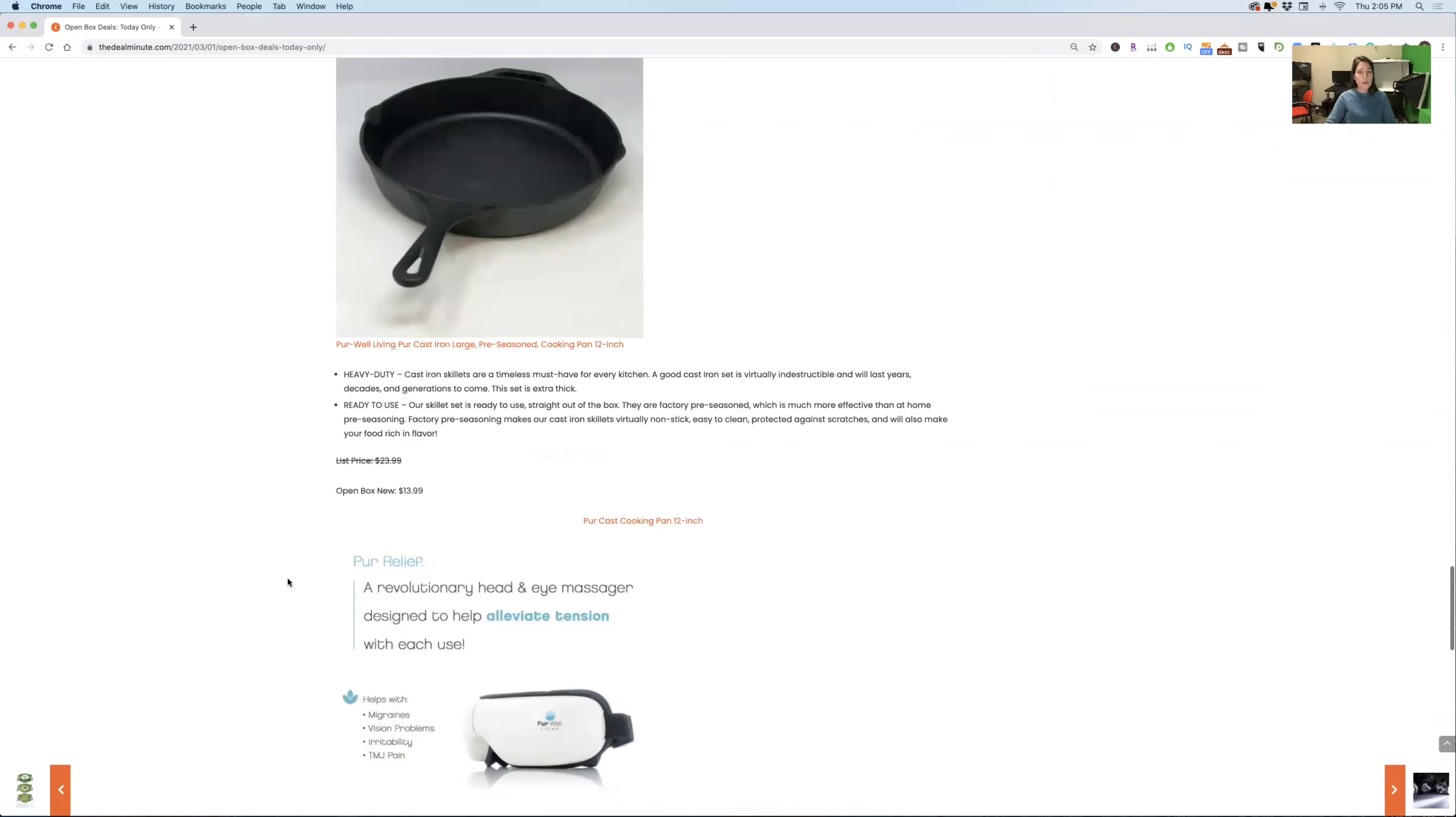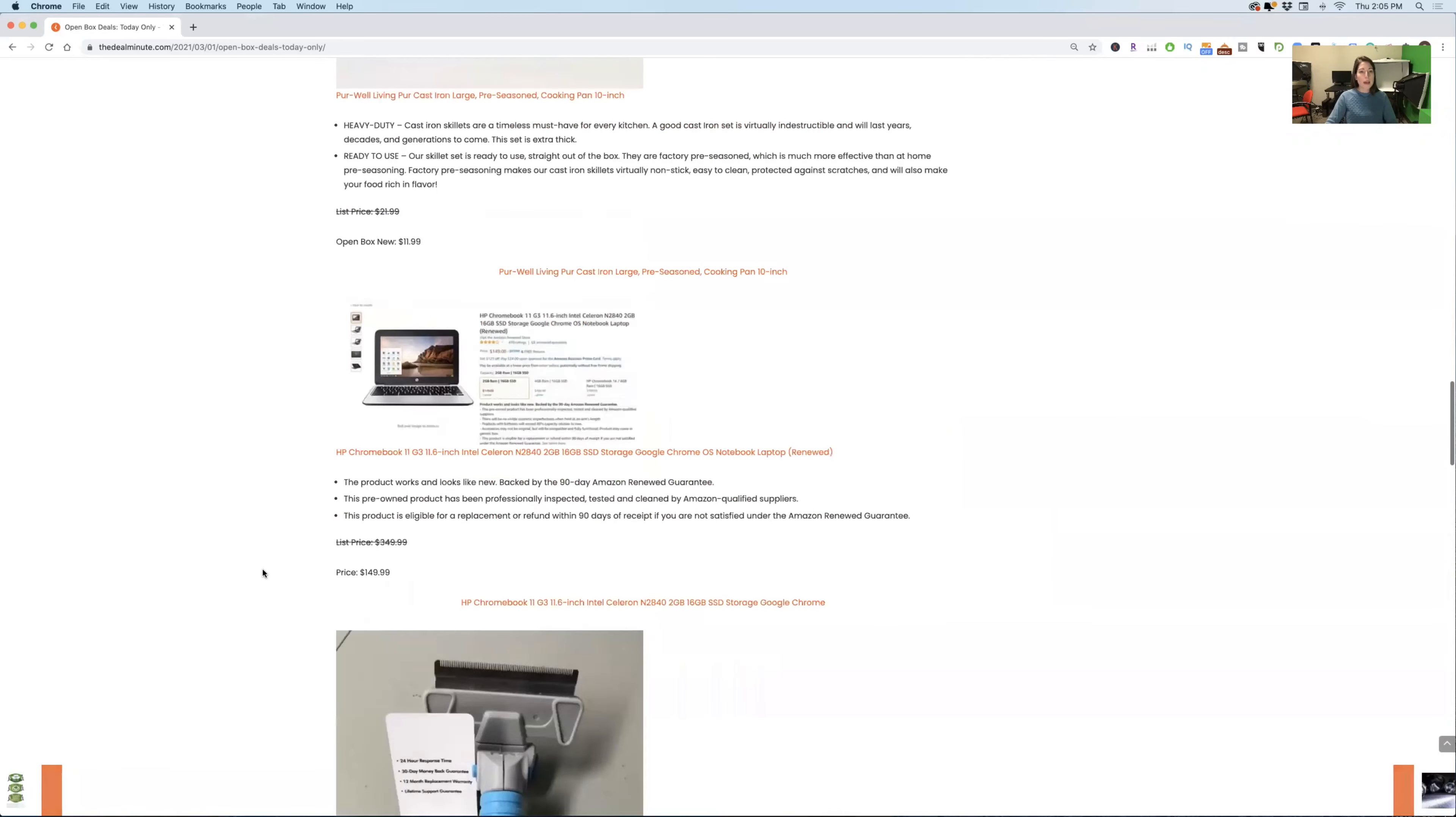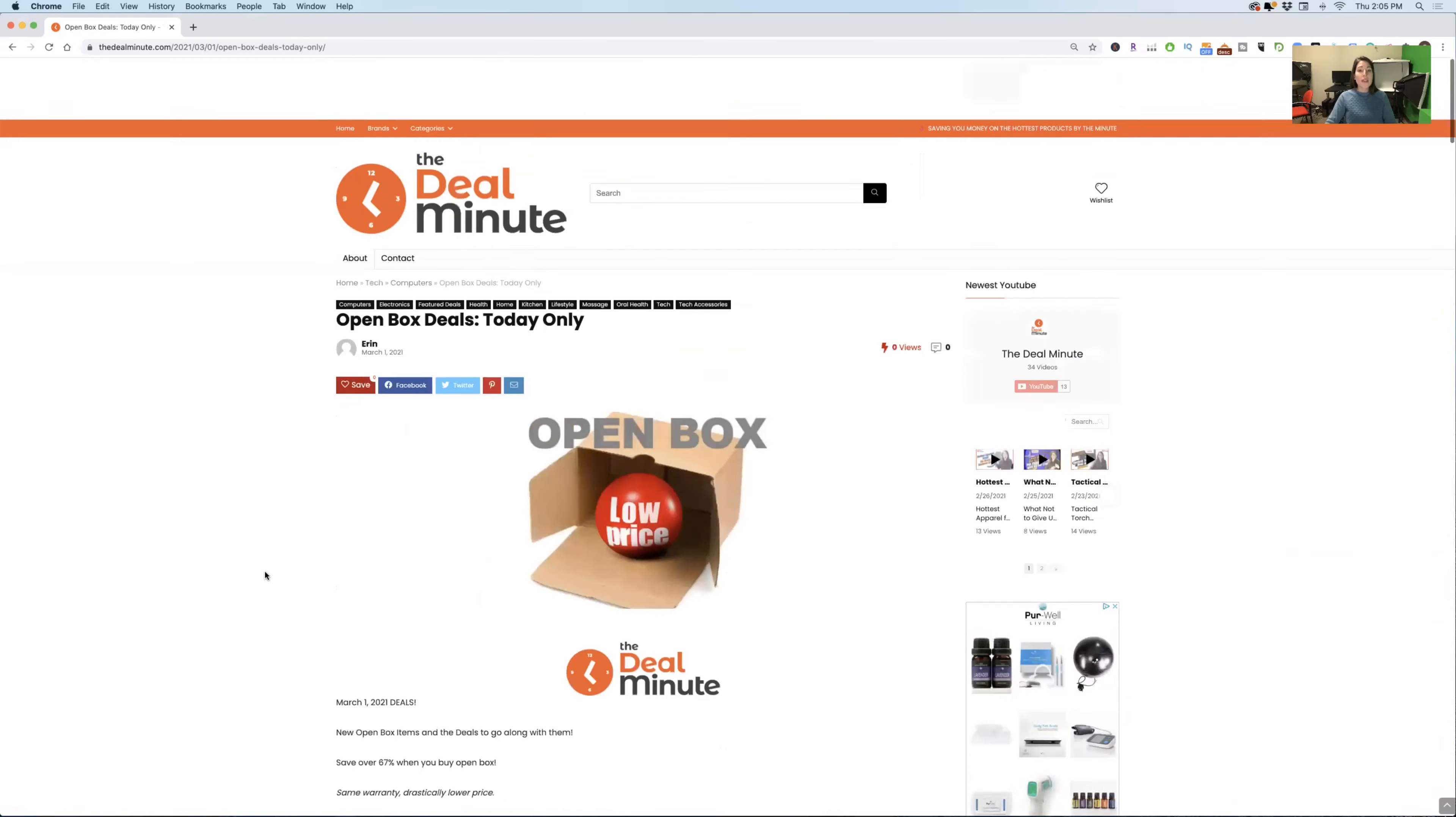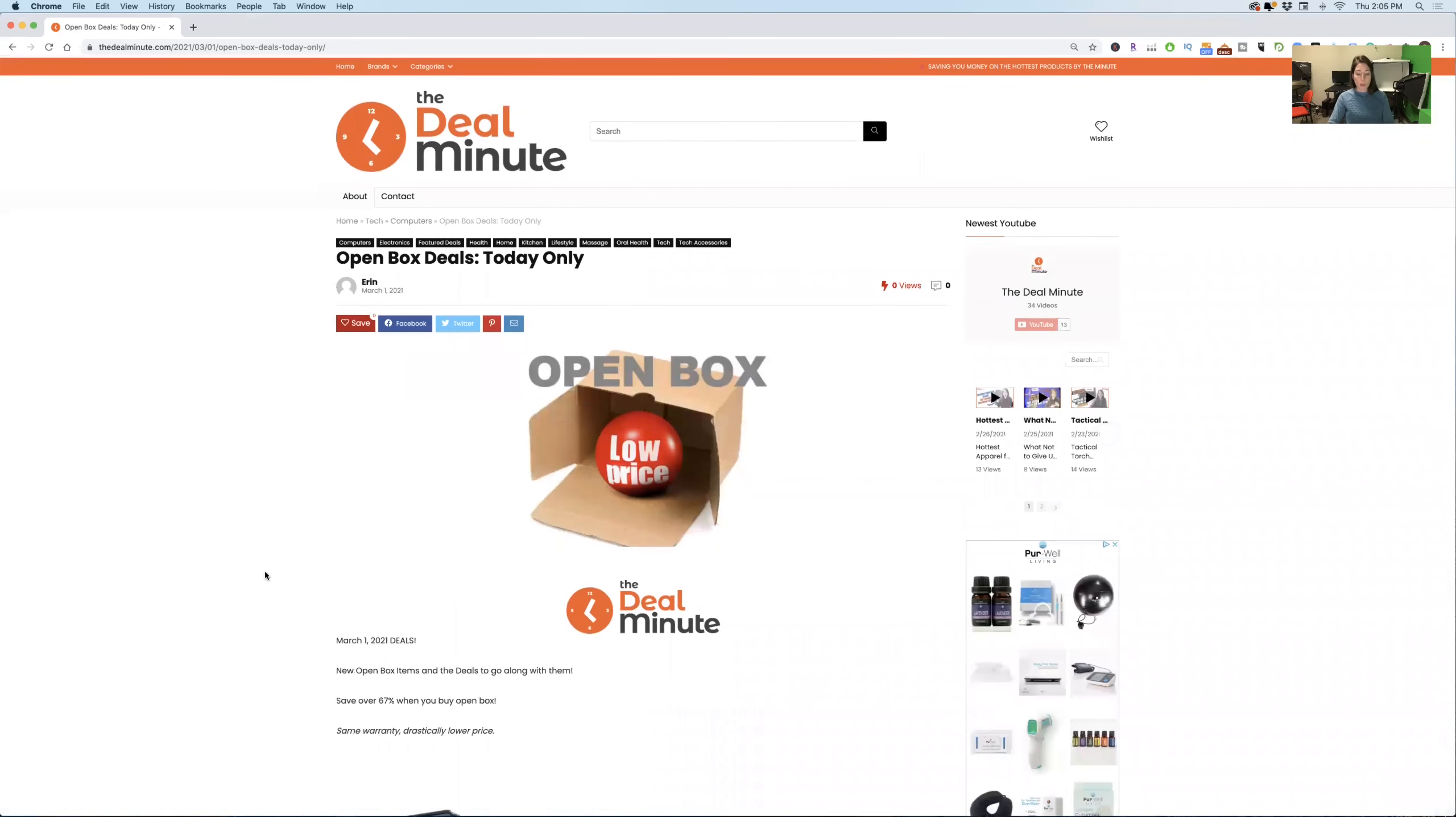So as you can see, as I scroll back up here, these are the top open box deals. They are only for today. So you do not want to miss these, go get these deals, get some more information on some of the information that I talked about. And again, where I found all that was at thedealminute.com. Make sure that you like and subscribe below so that I can keep bringing you this awesome content. Anyways, guys, have a great day and I'll see you soon.